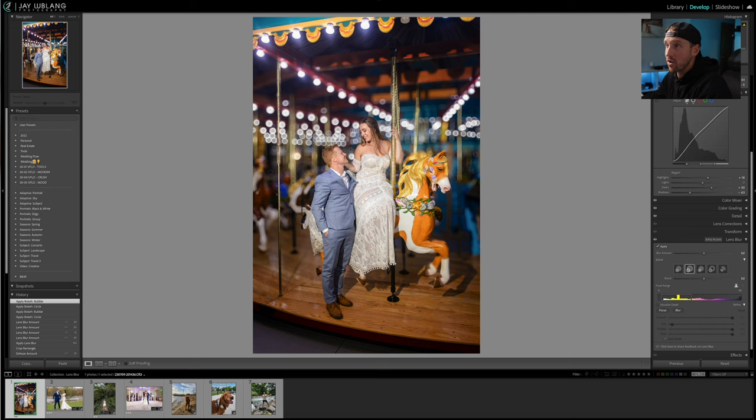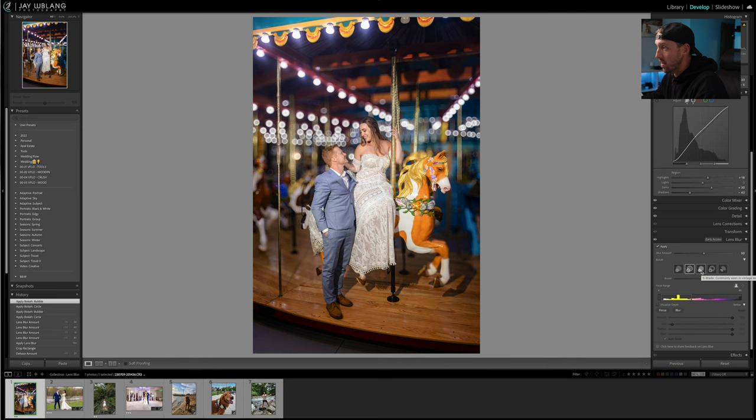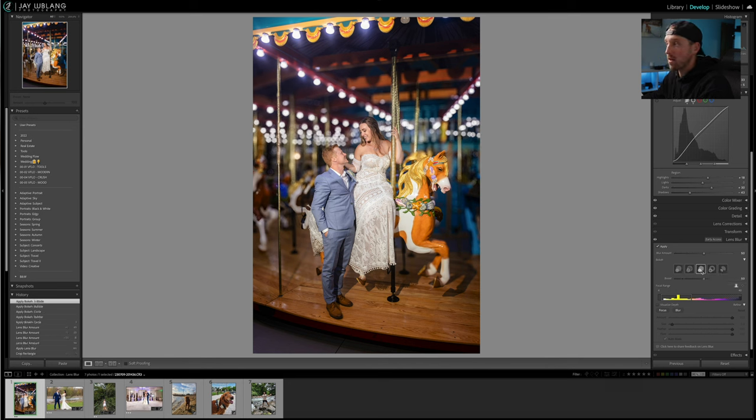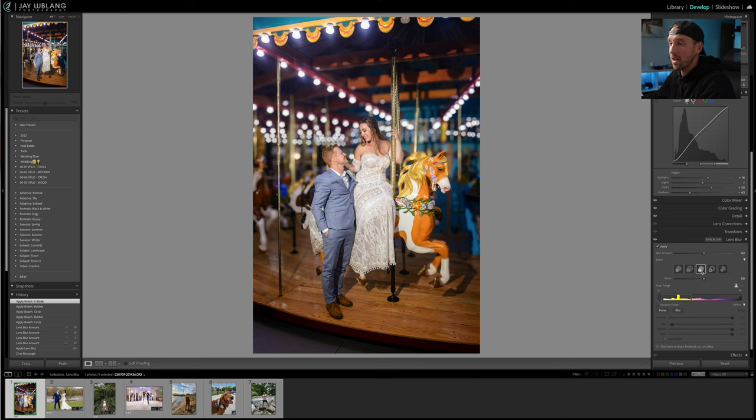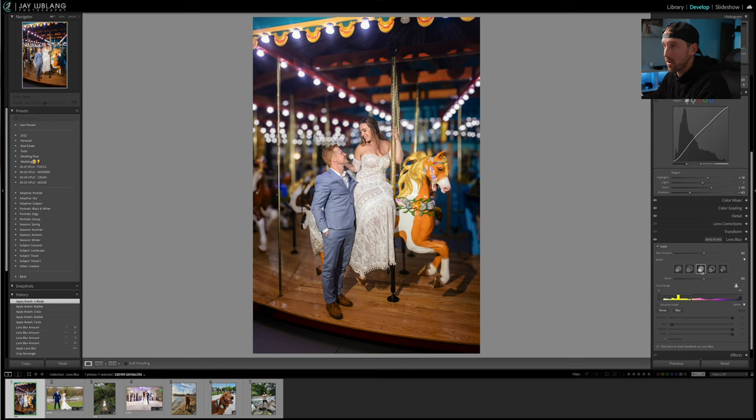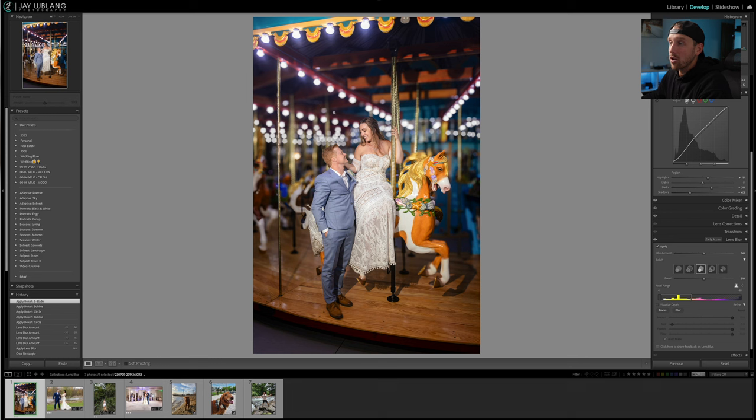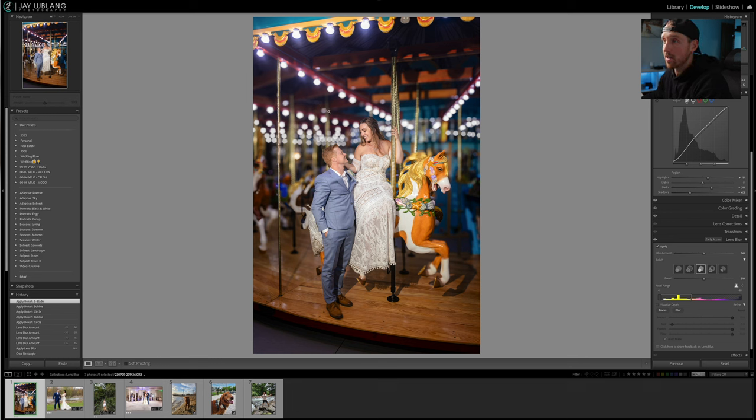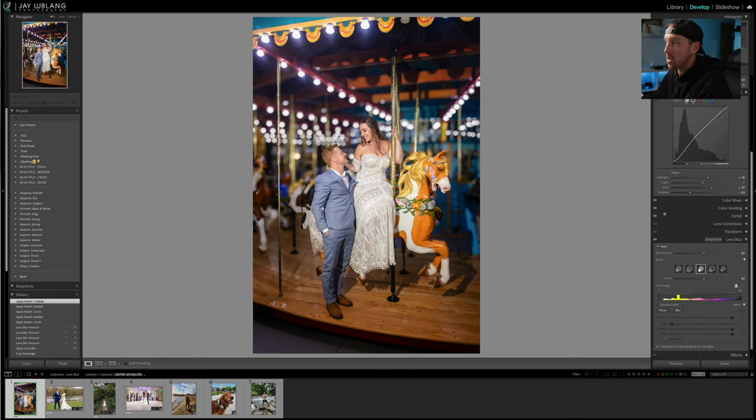Our next option is Five Blade - commonly seen in vignette lenses. This is a look that you would see out of a lens that has less aperture blades. When you're dealing with professional lenses, they tend to have more aperture blades giving you a much smoother bokeh. Cheaper lenses, especially like a nifty 50 1.8 or something that's more budget friendly, you'll see these aperture blades a little bit more. I think that's what they're trying to emulate there.